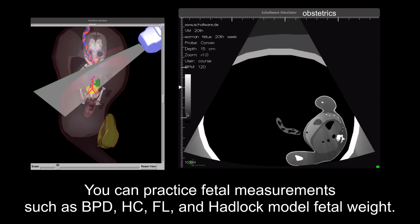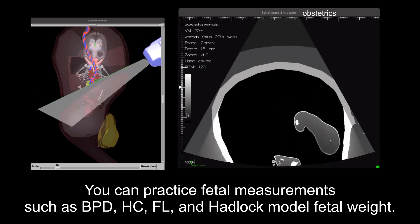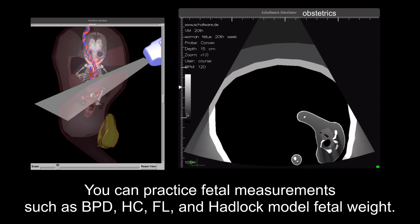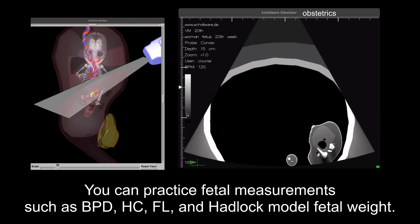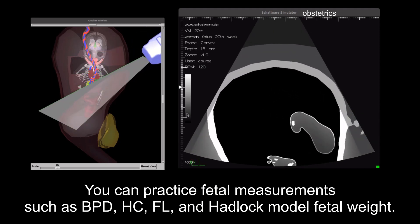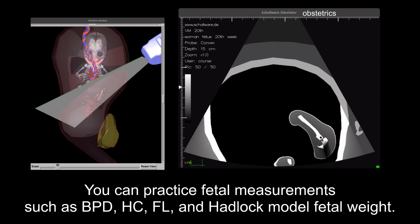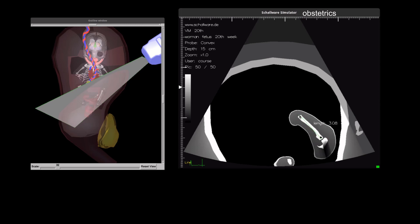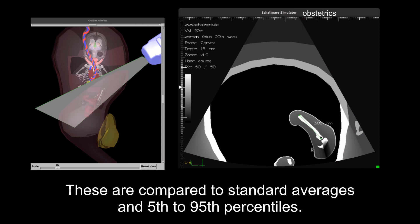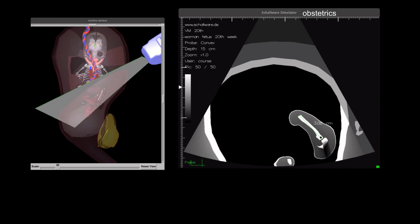Students can practice fetal measurements such as BPD, AC, HC, FL, and Hadlock model fetal weight. These are compared to standard averages and 5th to 95th percentiles.